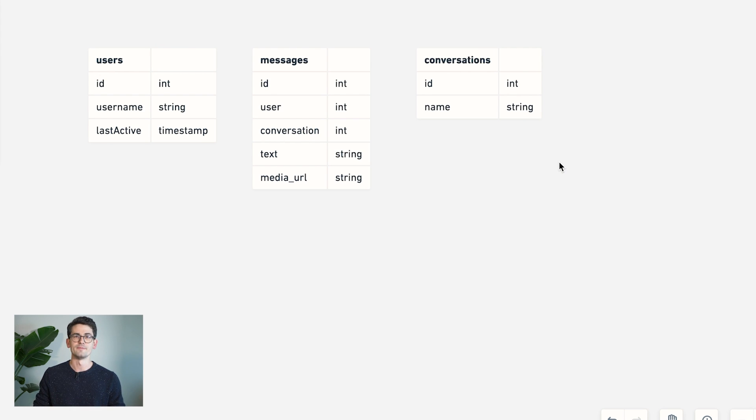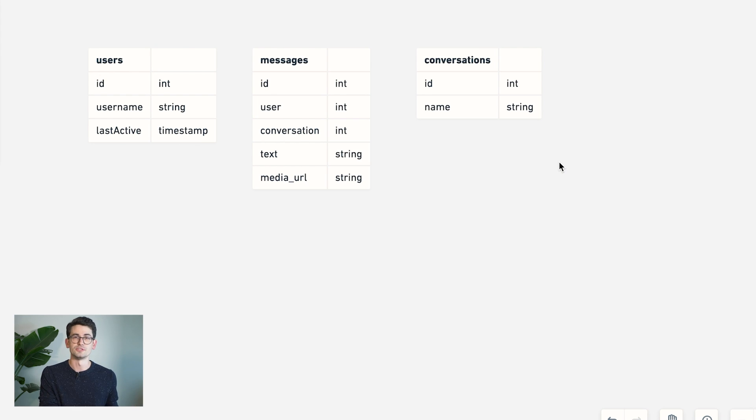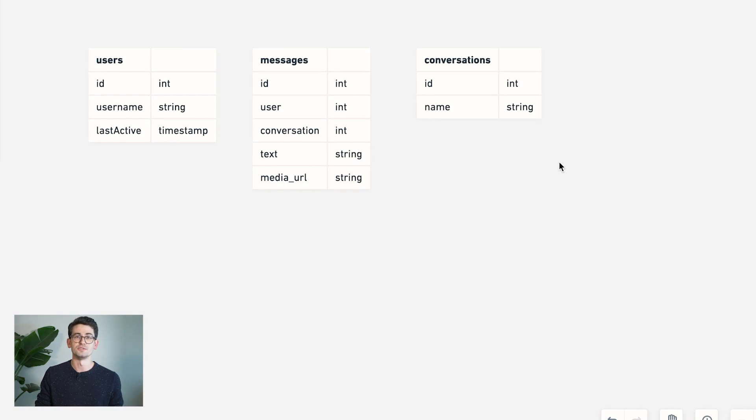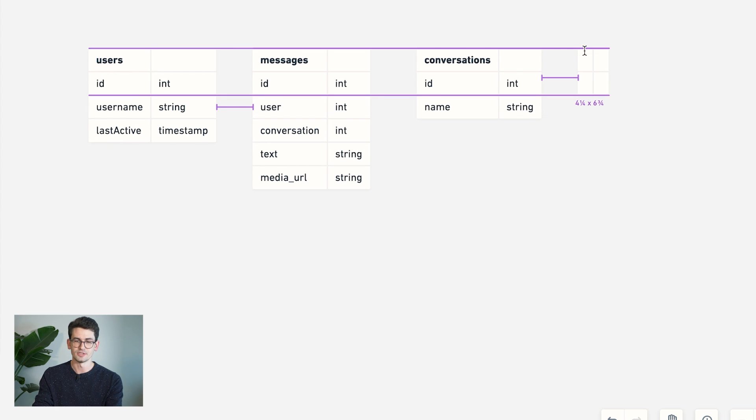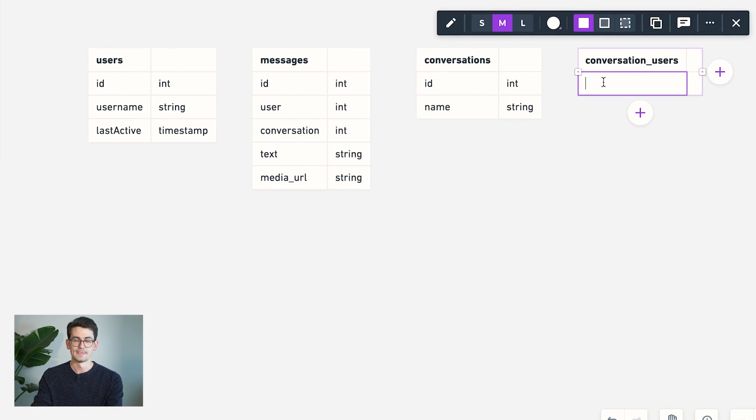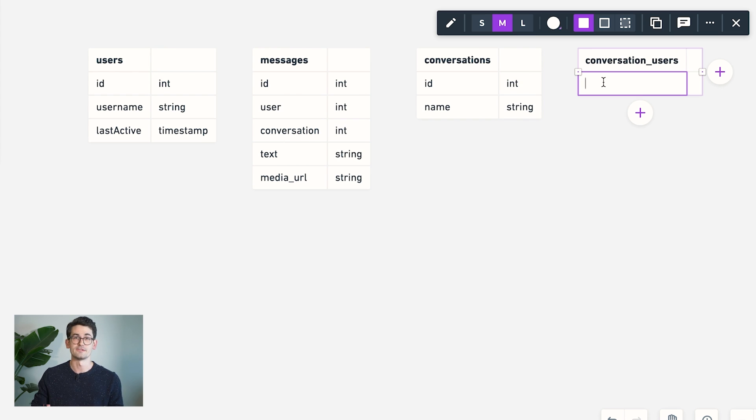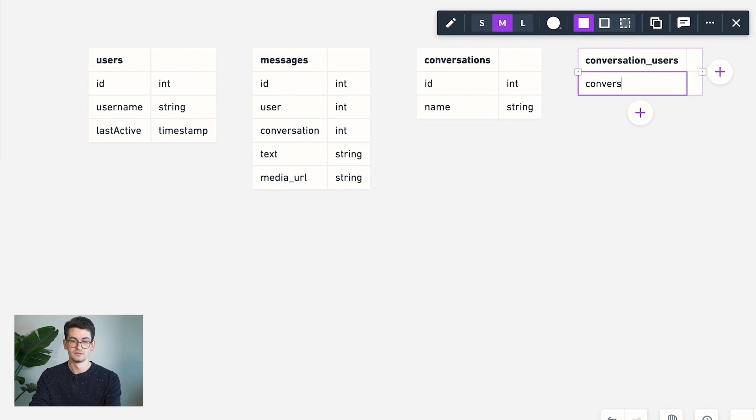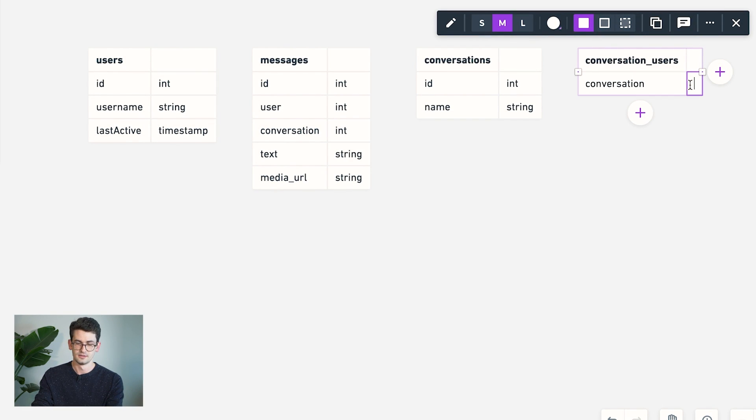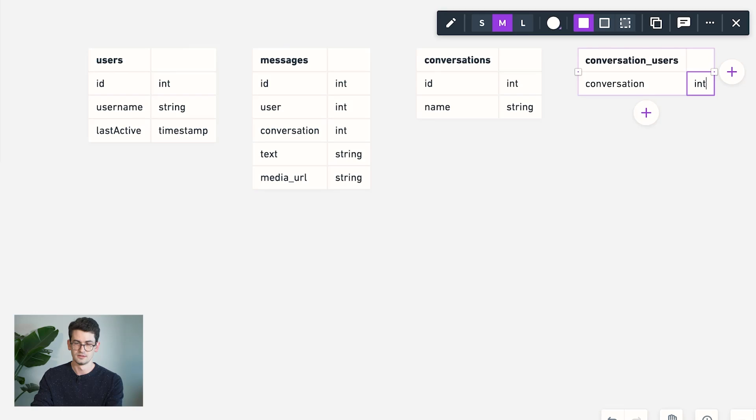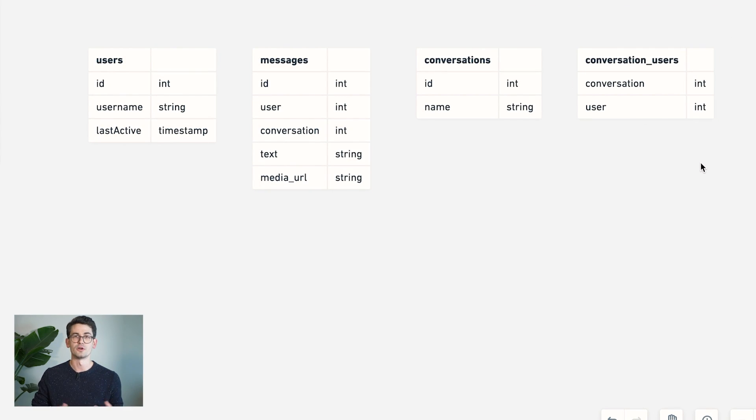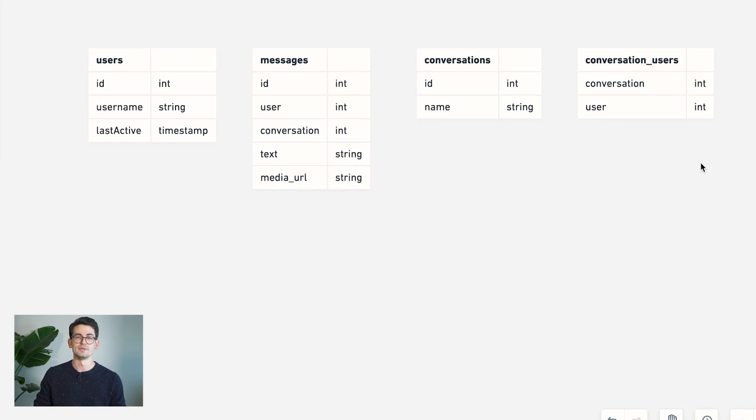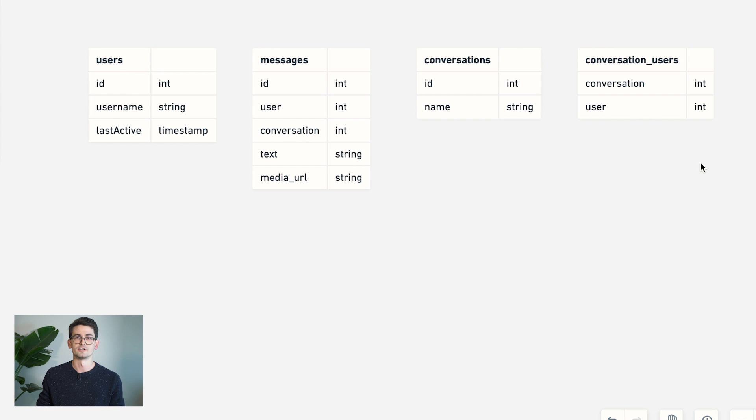The last thing we need is a way to query and understand which users are part of a conversation and which conversations a user is part of. So for that, I'm going to add one more table here that I'm going to call conversation users. And it's just going to store this mapping from a conversation ID to our user ID. So the idea is that there'd be a row here for every user in a conversation. And we'd be able to index these in order to do queries like we were just talking about.